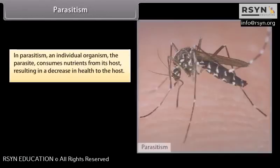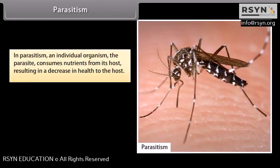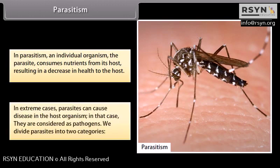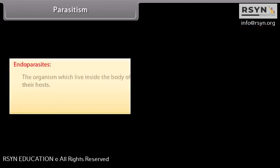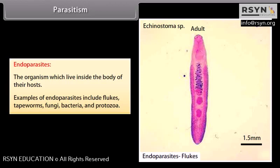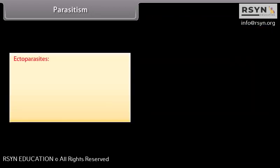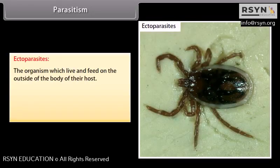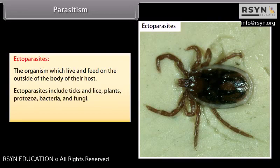In parasitism, an individual organism called the parasite consumes nutrients from its host, resulting in decreased health to the host; in extreme cases parasites can cause disease and are considered pathogens. Parasites are divided into two categories: endoparasites, which live inside the body of their hosts (examples include flukes, tapeworms, fungi, bacteria, and protozoa), and ectoparasites, which live and feed on the outside of their host (examples include ticks, lice, protozoa, bacteria, and fungi).